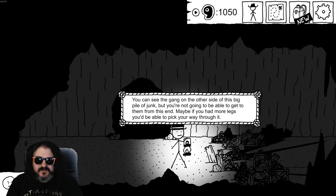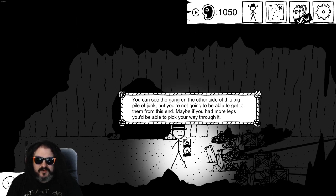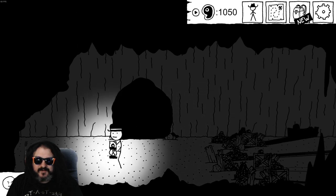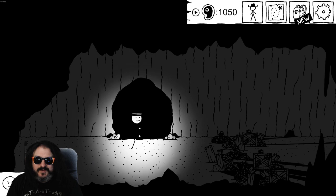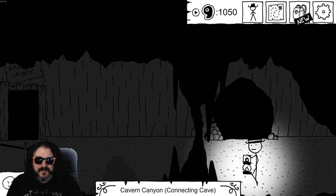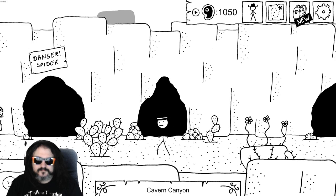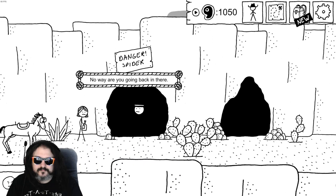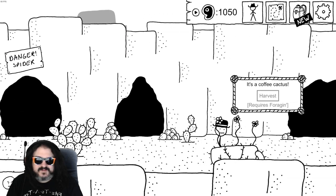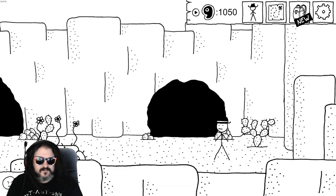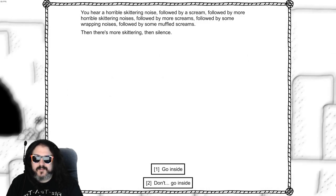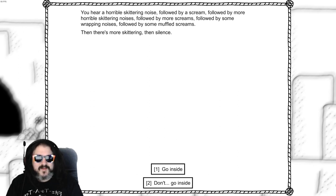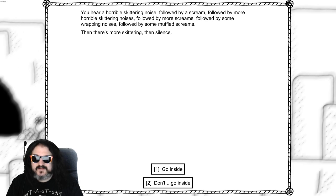You can see the gang on the other side of this big pile of junk, but you're not going to be able to get to them from this end. Maybe add more legs to be able to pick your way through. Oh the sneaking animation is so slow. I have regrets. You hear a horrible skittering noise followed by a scream, followed by more horrible skittering noises followed by more screams, followed by some rapping noises followed by some muffled screams. Then there's more skittering, then silence.